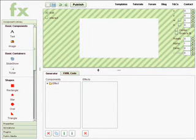Hello. In this tutorial, I'm going to describe how to create a photo slideshow using the Flash Editor at effectgenerator.com.